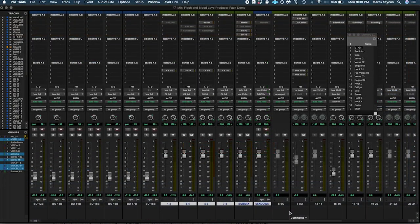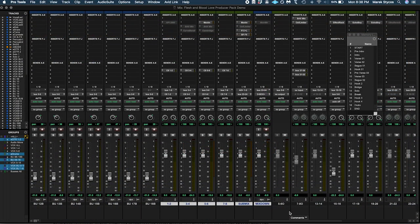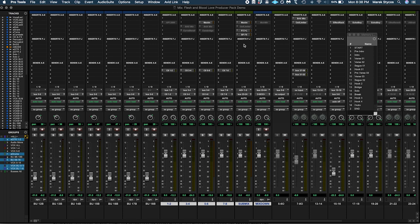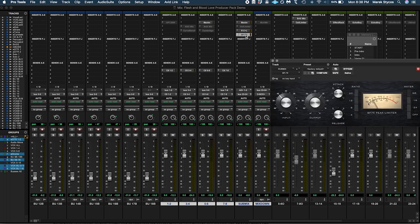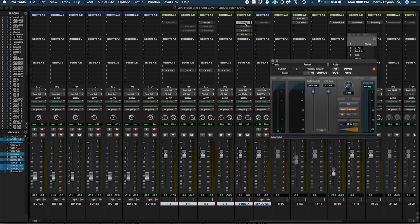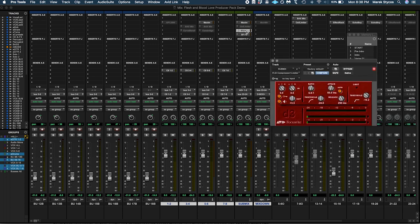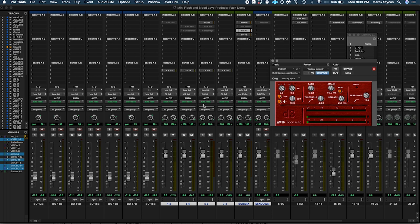This setup also allows you to print plugins on the final mix bus. For example, a digital limiter to give you a little more gas. But please tread lightly—they will tear the heart out of your mix if used too aggressively.